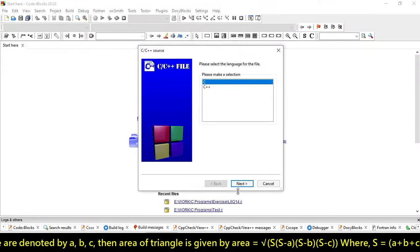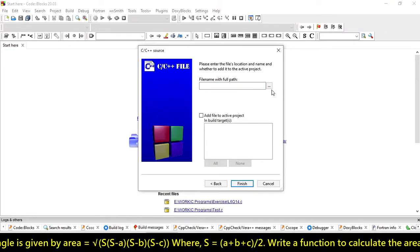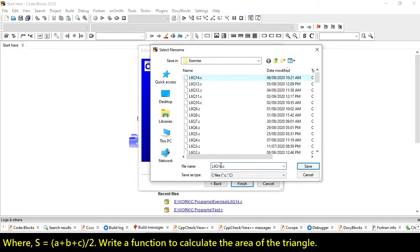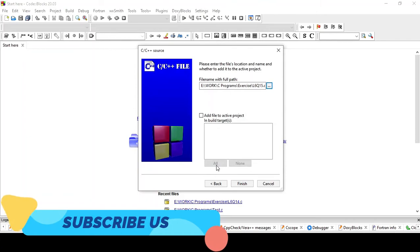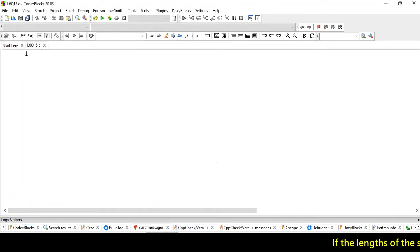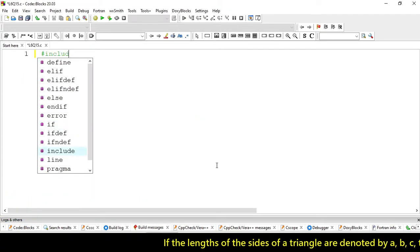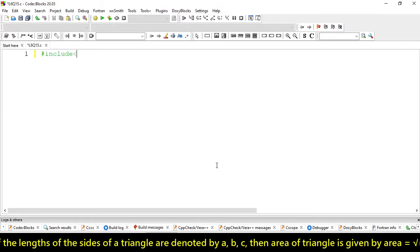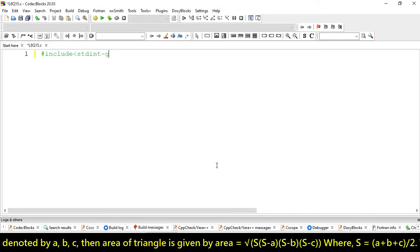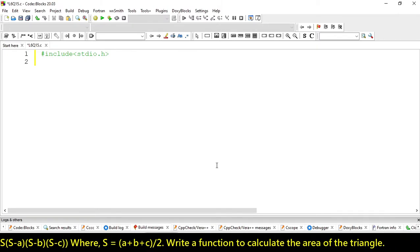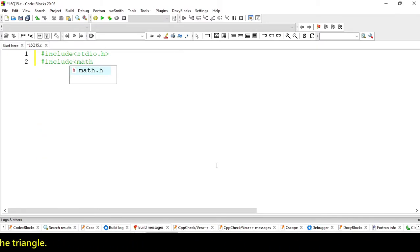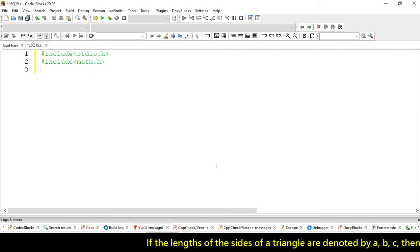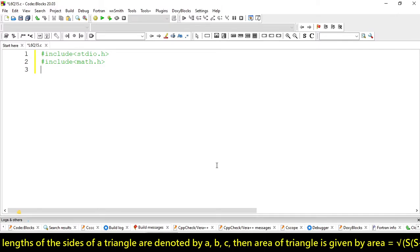First, we have to create a C file. Let's import our preprocessor and we have to include math.h because we are going to use the square root function here.